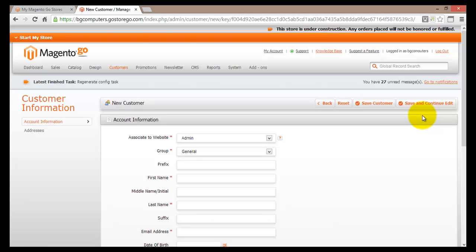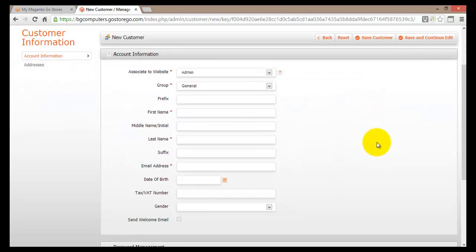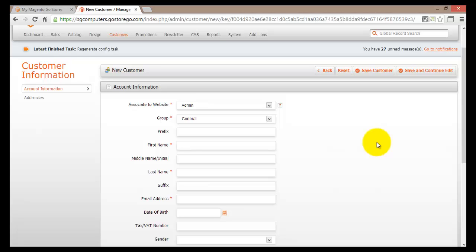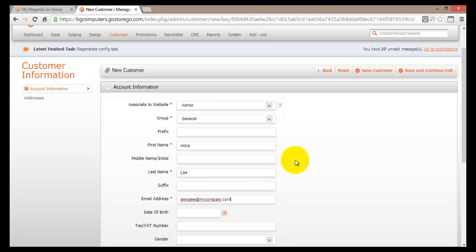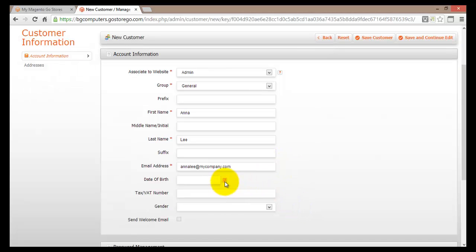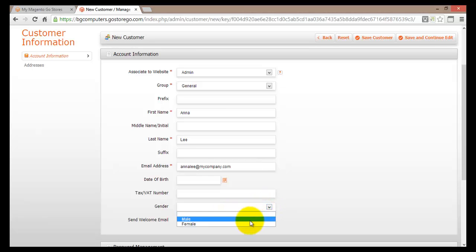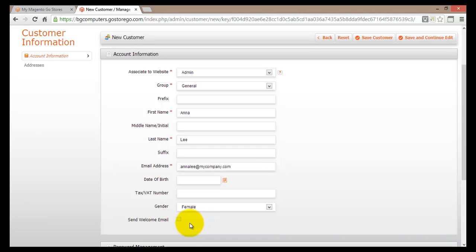This will load up a page called New Customer. Here we have to enter information about the customer we are adding to our database. My customer is called Anna Lee and here is her email address. I can enter the date of birth and gender — these are not compulsory fields, but let's say that Anna is female. There is also an option to send a welcome email to this customer, so if you wish to send a welcoming email, just click on that box.